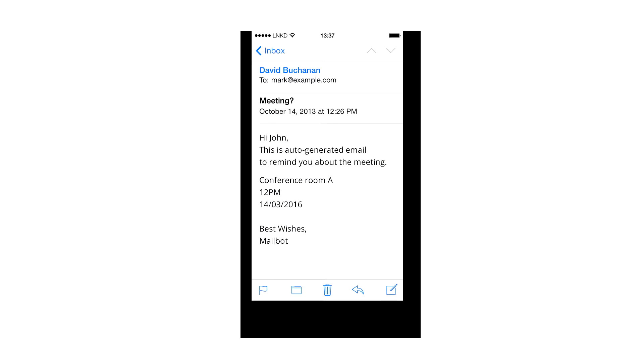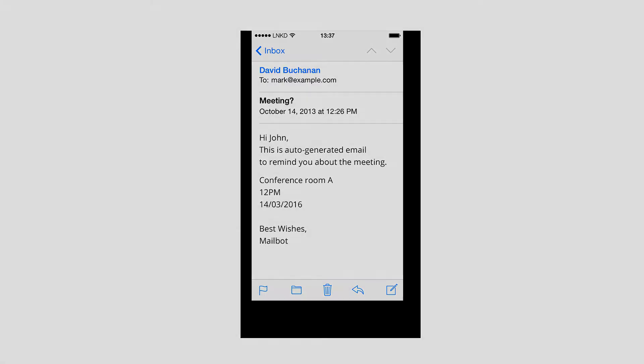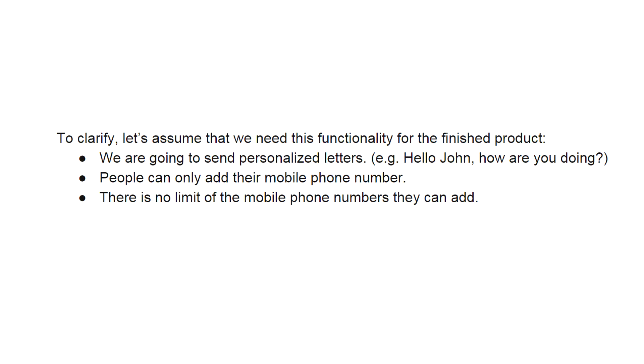To clarify, let's assume that we need this functionality for the finished product. We are going to send personalized letters. For example, hello John, how are you doing? People can only add their mobile phone number. There is no limit of the mobile phone numbers they can add.